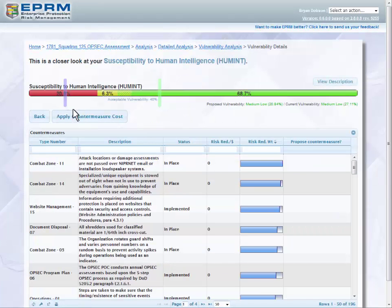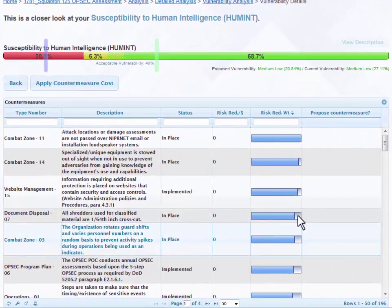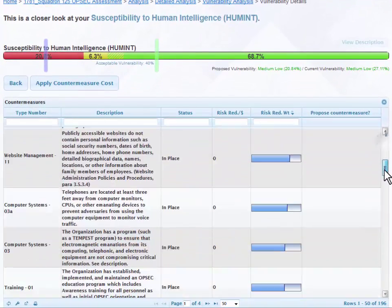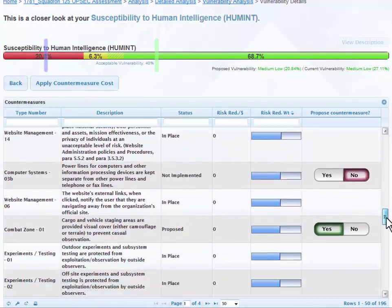The Vulnerability Details screen allows you to view an individual vulnerability in more depth. As you can see here below, these are the countermeasures that are directly linked to mitigating this vulnerability.